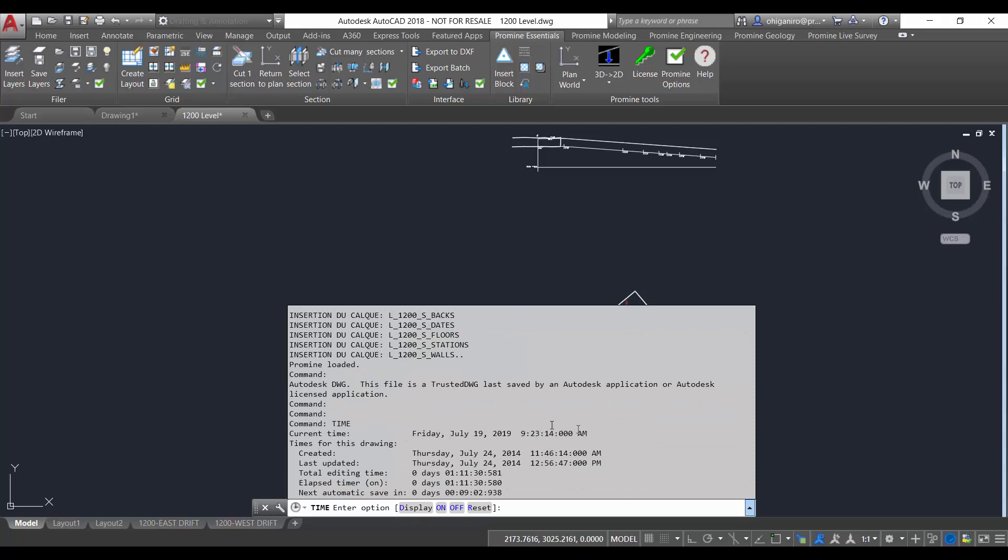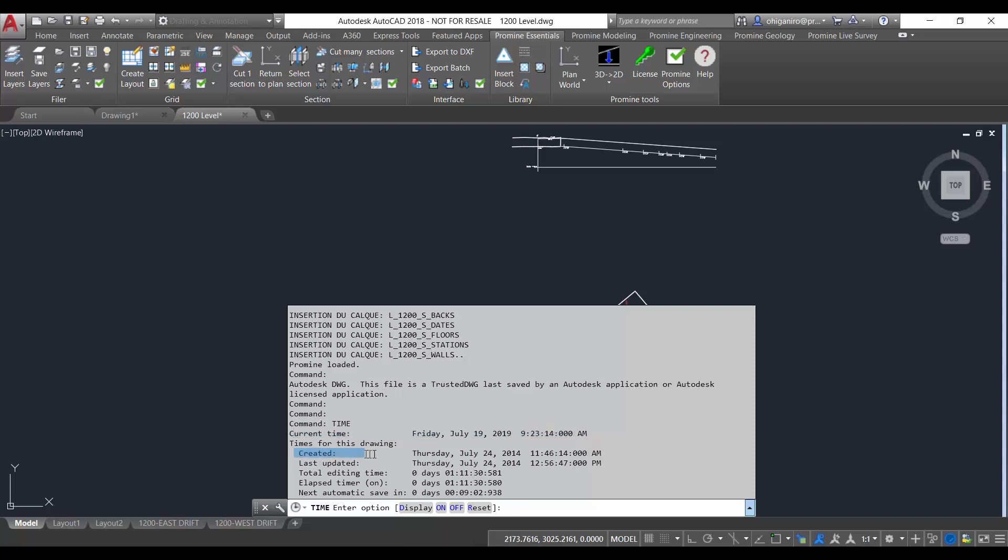The information that I can see regarding the time command will be the current time here. This one will correspond to display the current date and the time using a 24 hour clock. We also have the created that will correspond to the date and the time that the drawing was created.